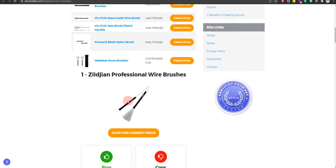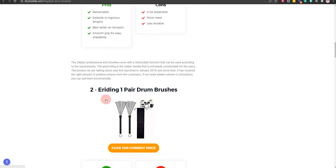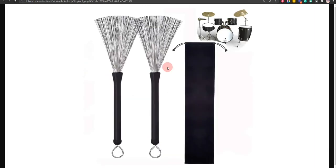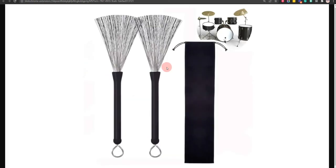Our second choice is Airwriting One Pair Drum Brushes, because it has comfortable handling and easy hanging, but a little heavier.